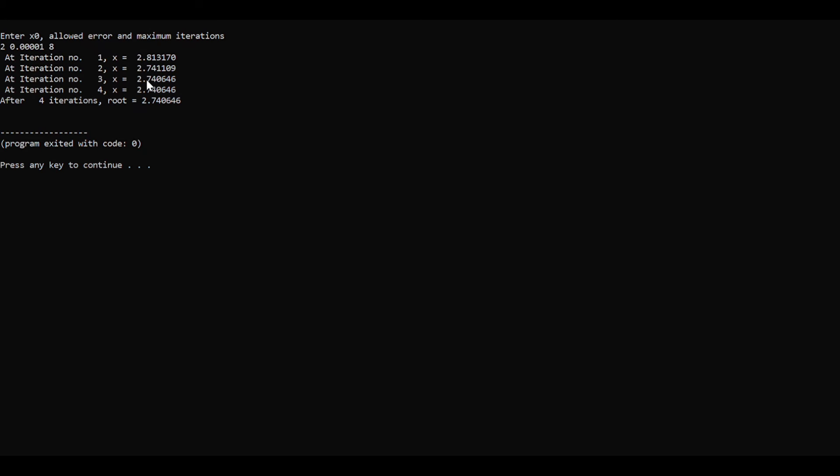As we can notice that in third iteration the value of third iteration and the value of fourth iteration both are same. As I said, if the value while iterating repeats for two times then it will terminate itself from the loop. Third and fourth where it got repeated so it terminated its loop and it displayed the output. After four iterations the root is this much. Thank you for watching the video.